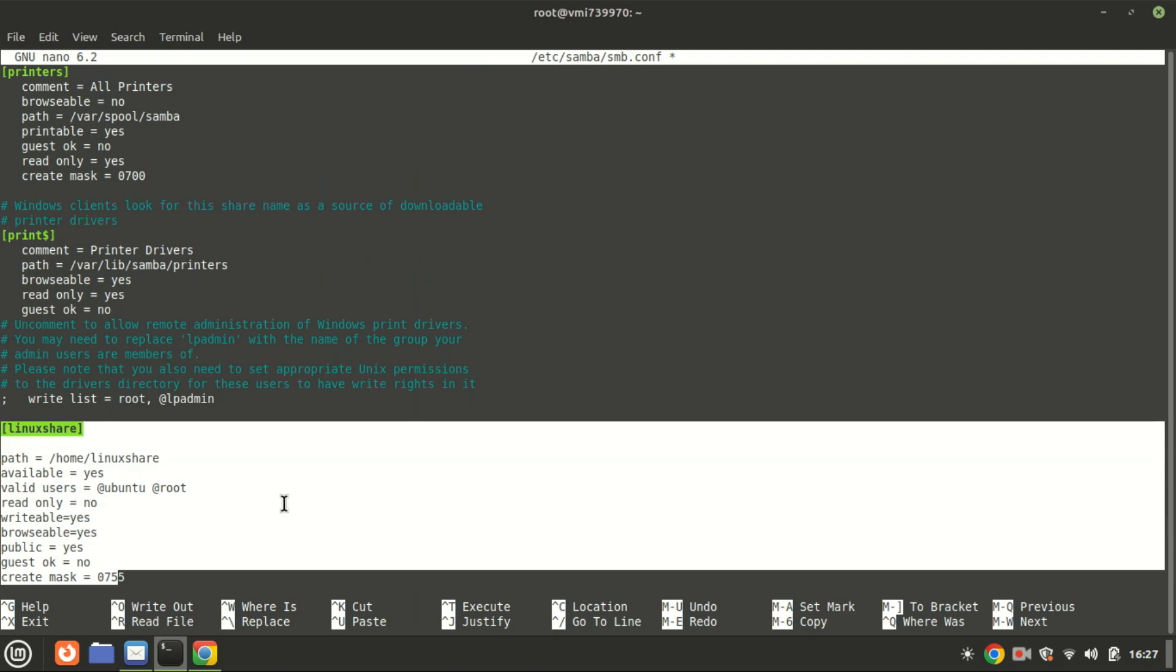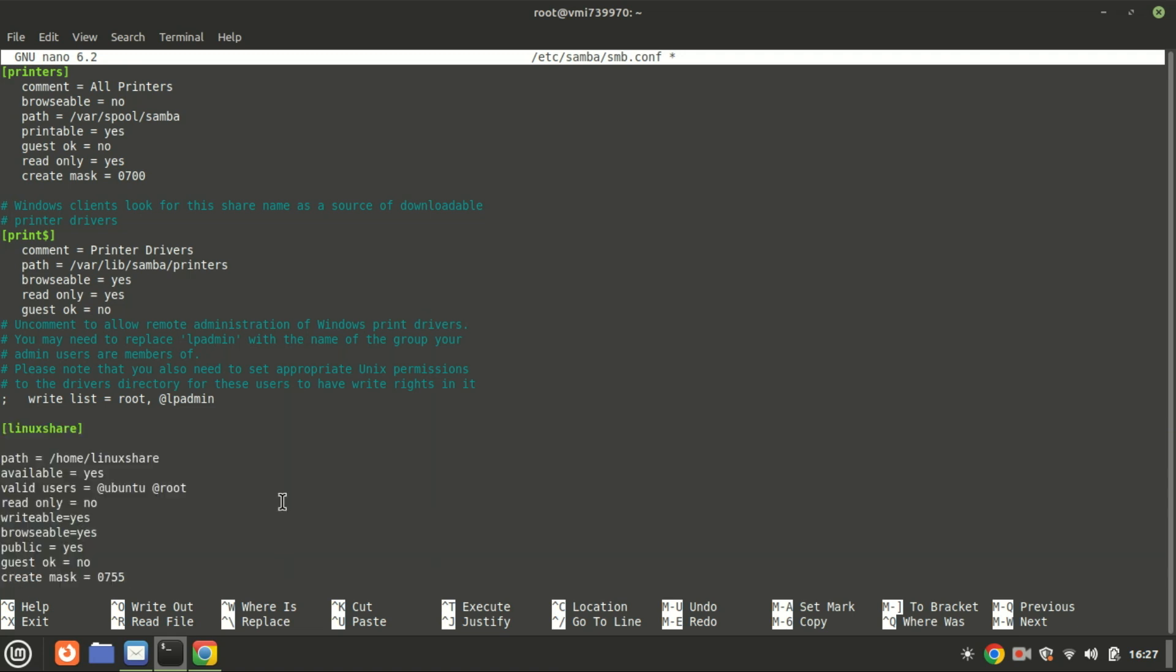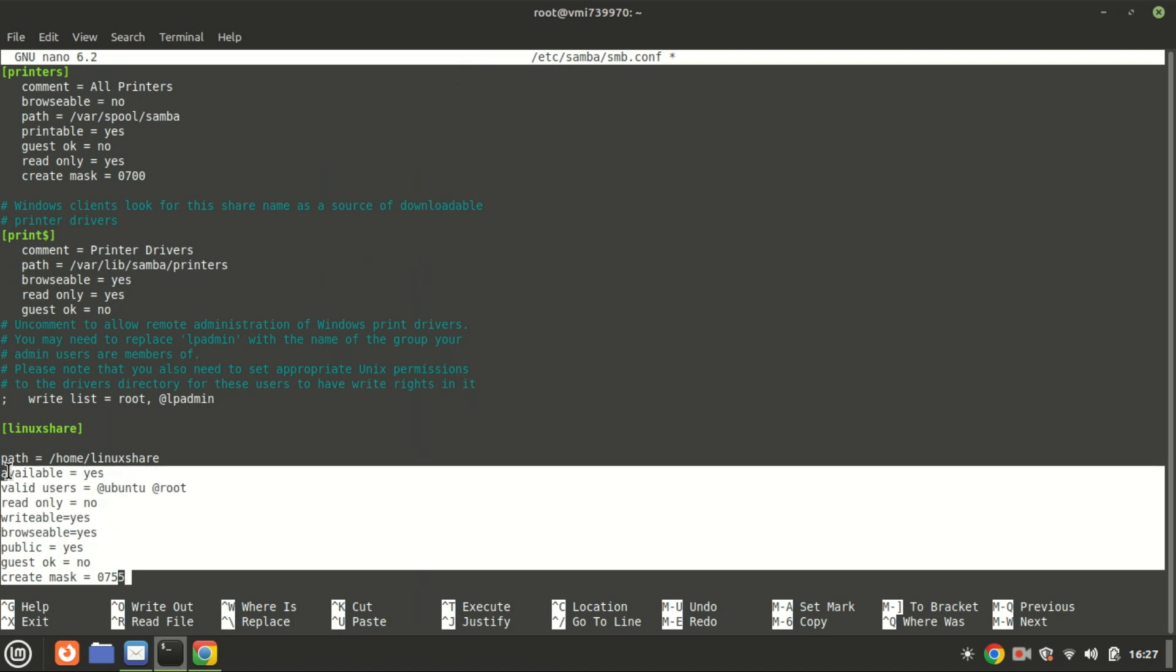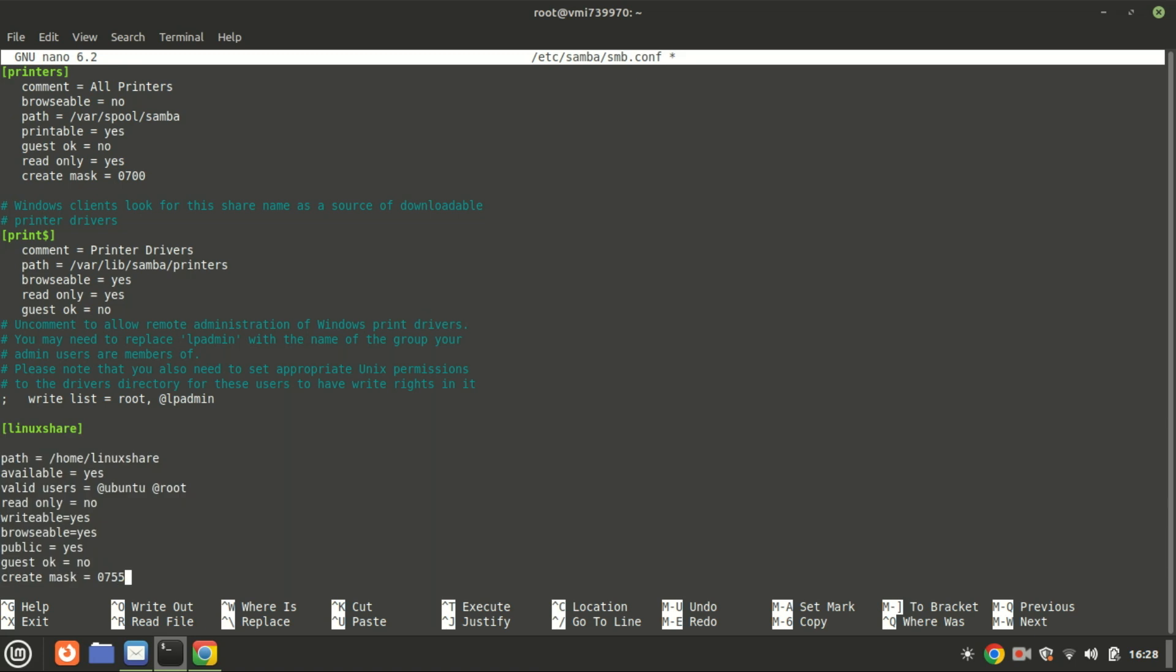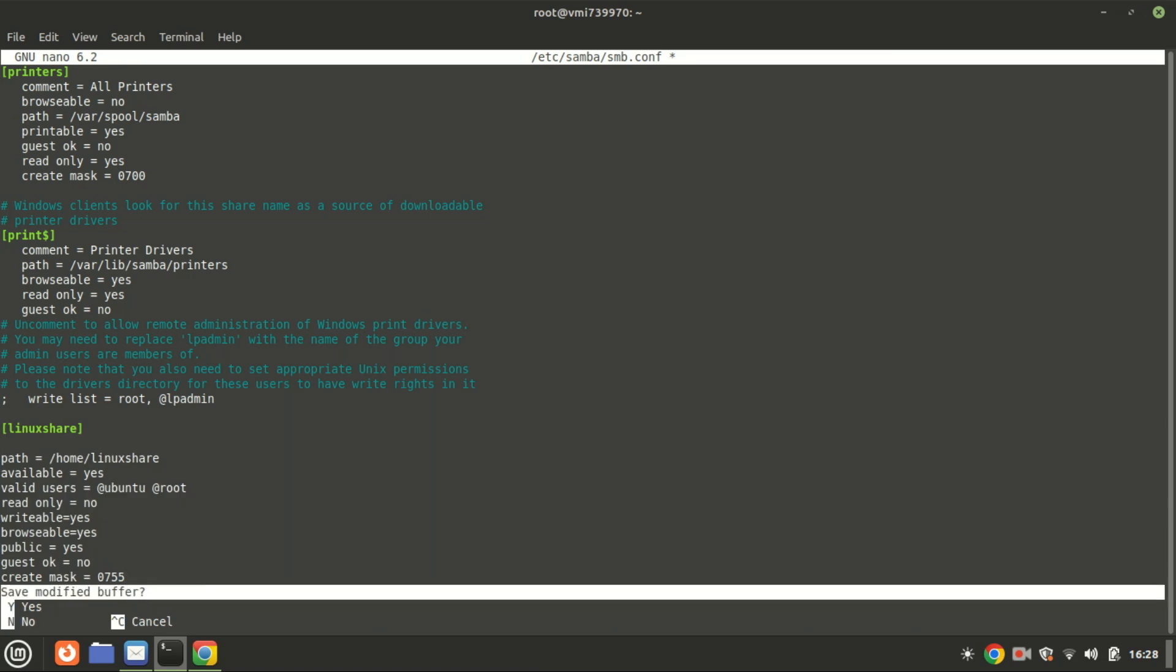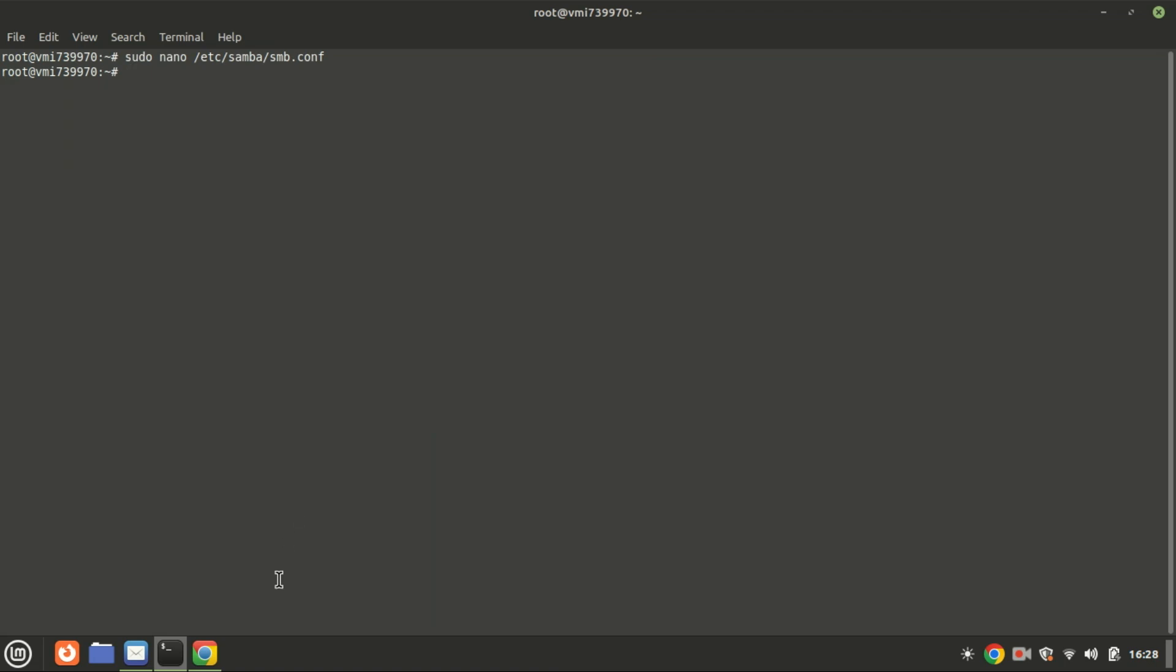The provided configuration is for the directory we created named Linux share. You need to replace Linux share with your directory name and update path with the actual path to your directory. Additionally, replace Ubuntu with your current system user who has been added to the Samba group. Restart the Samba server to apply the changes.